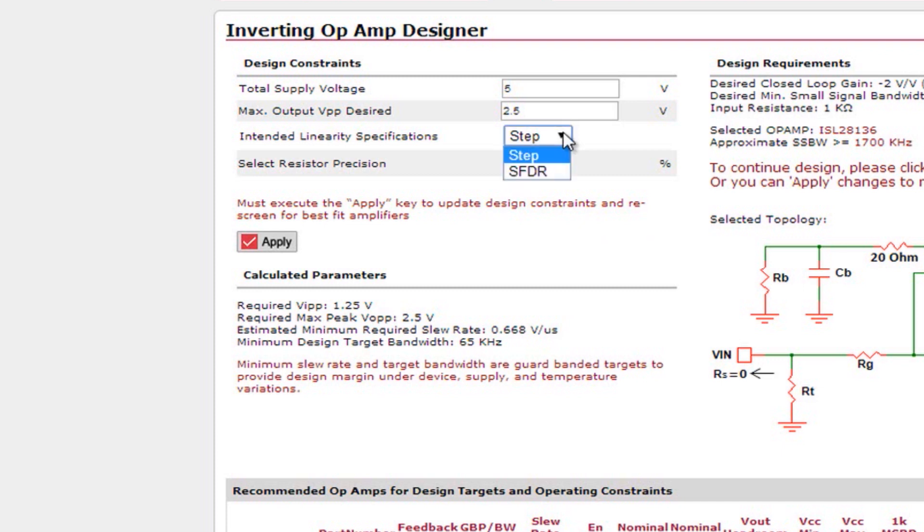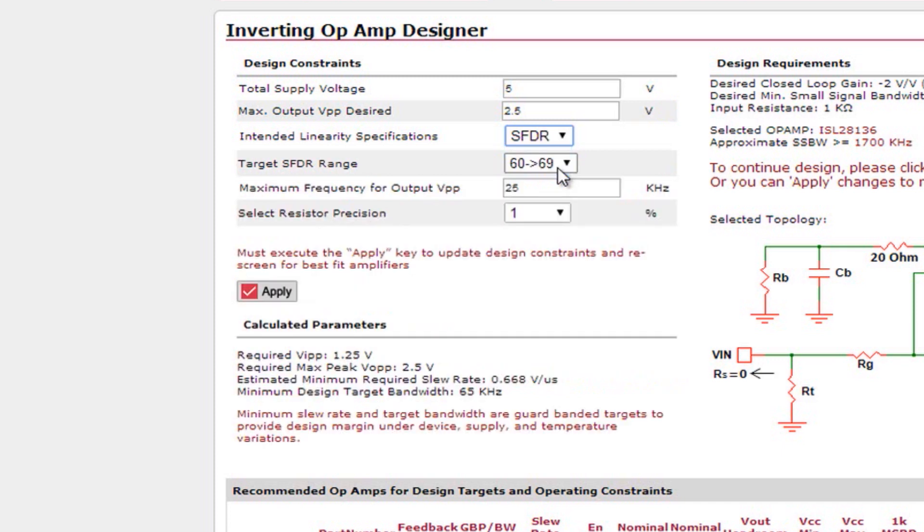Your intended linearity has two options: Step and SFDR or spurious free dynamic range. If SFDR is selected two more options will be available which is your target SFDR range and your maximum frequency of the output. If any parameters are changed be sure to click apply so they will be updated.